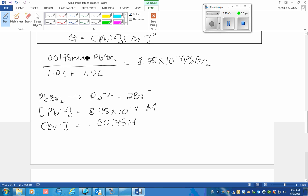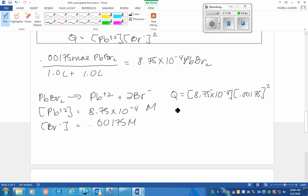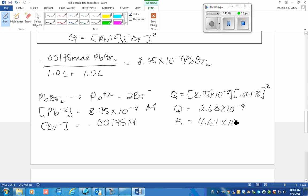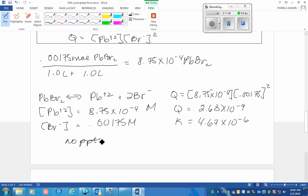Now I can put these in to calculate Q. I'm going to square that. My Q value is 2.68 times 10 to the negative 9. My K value is 4.67 times 10 to the negative 6. Q is smaller than K. So what would have to happen is I'm going to move this reaction forward to increase these concentrations, so no precipitate will form.